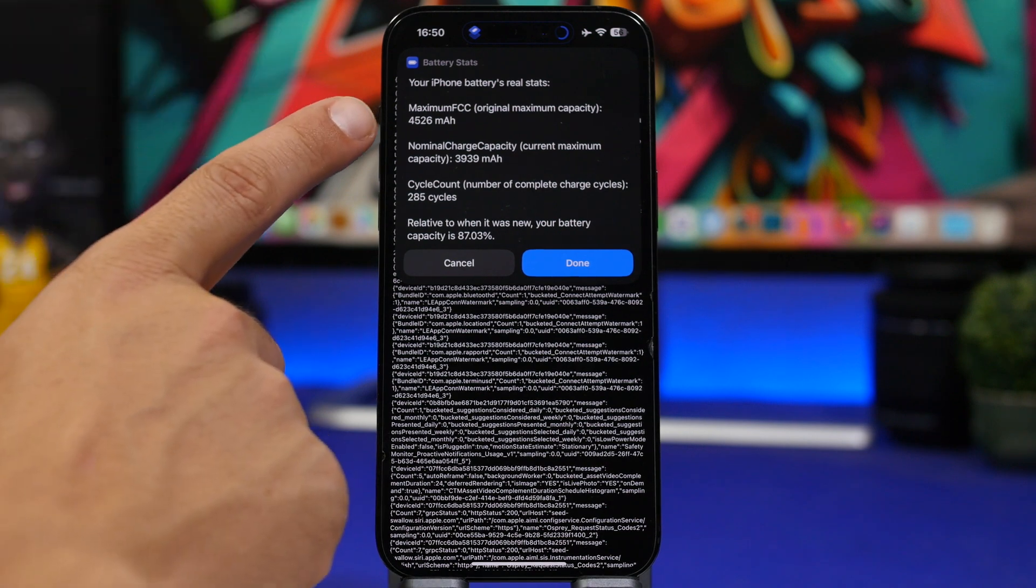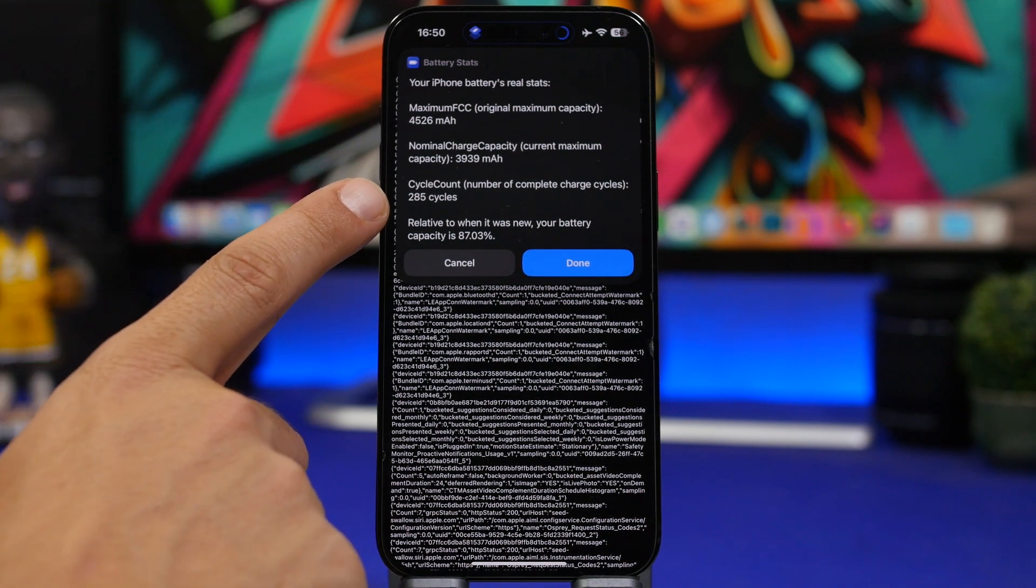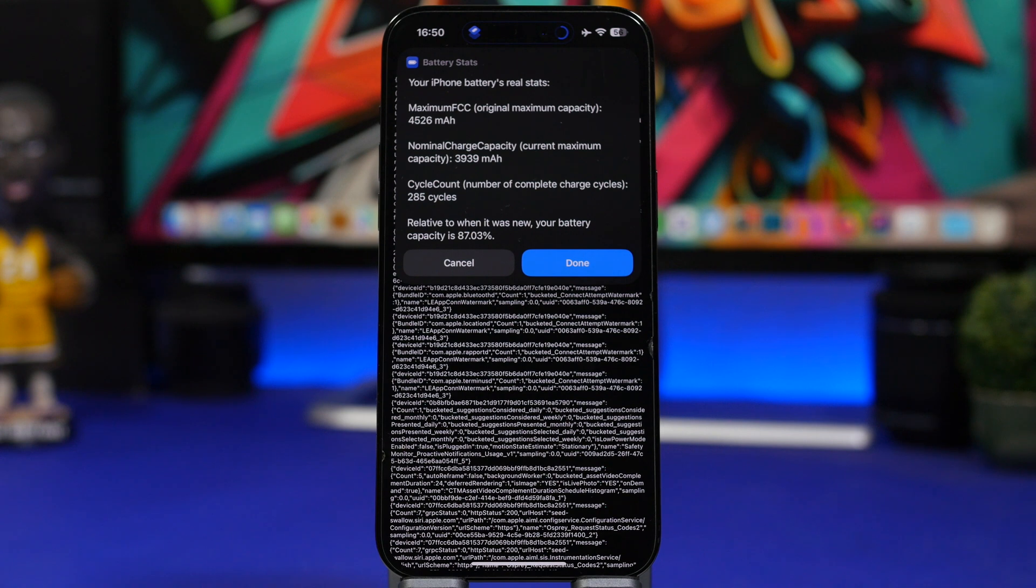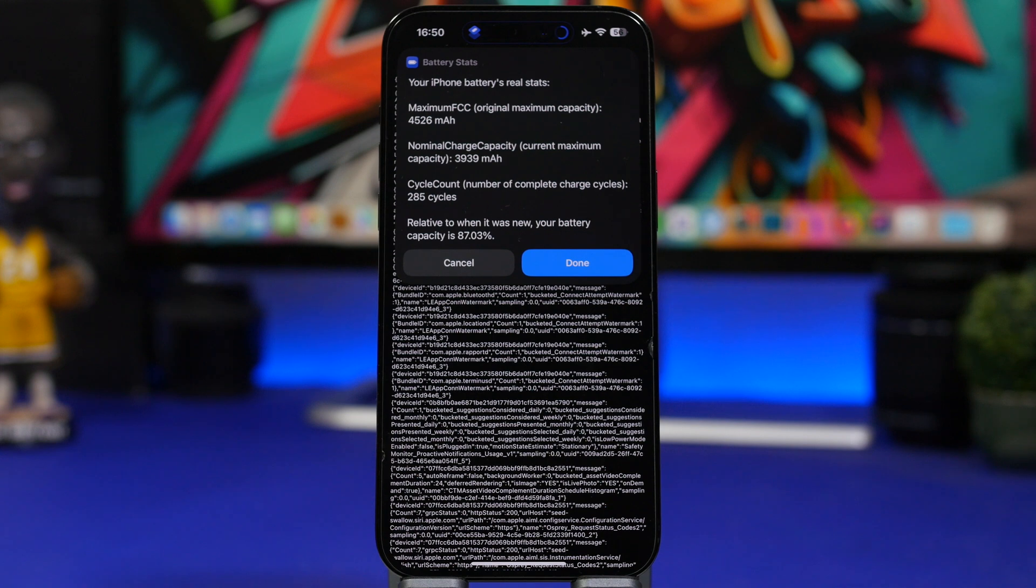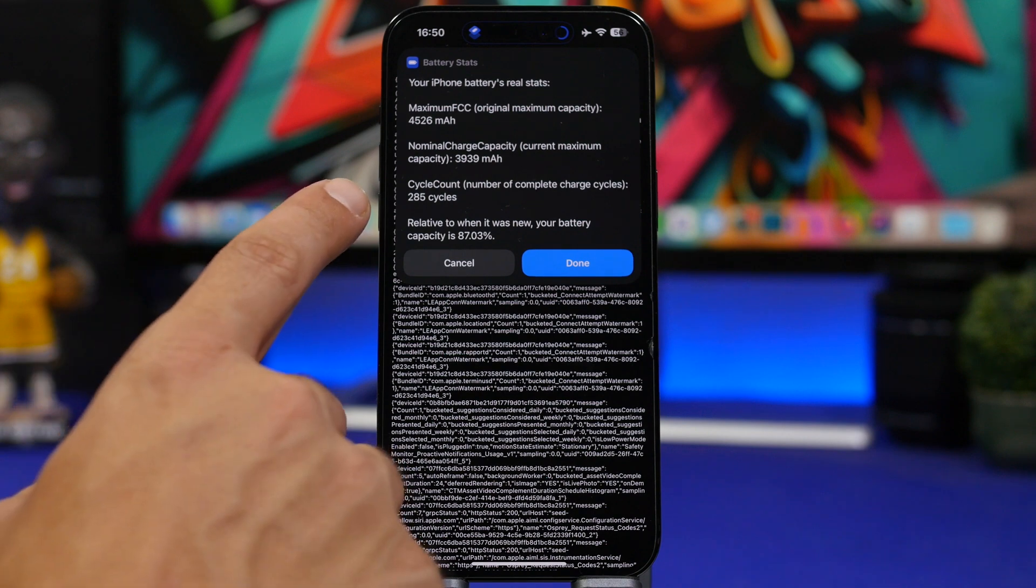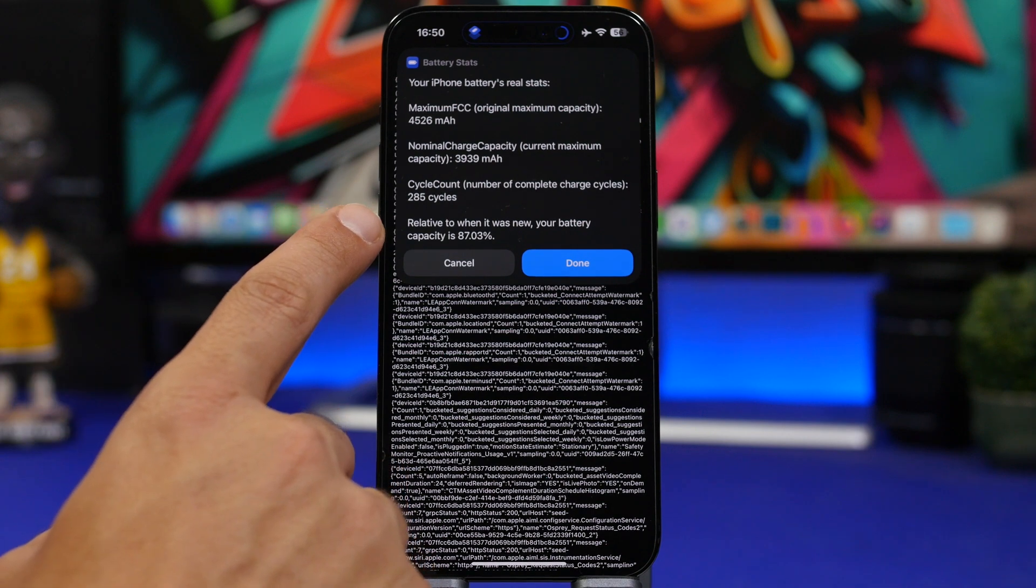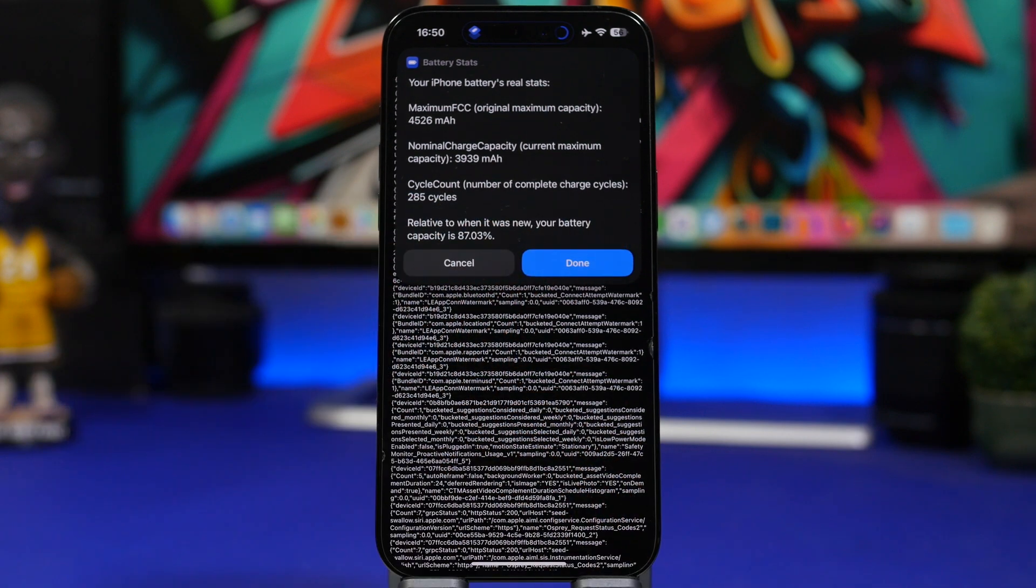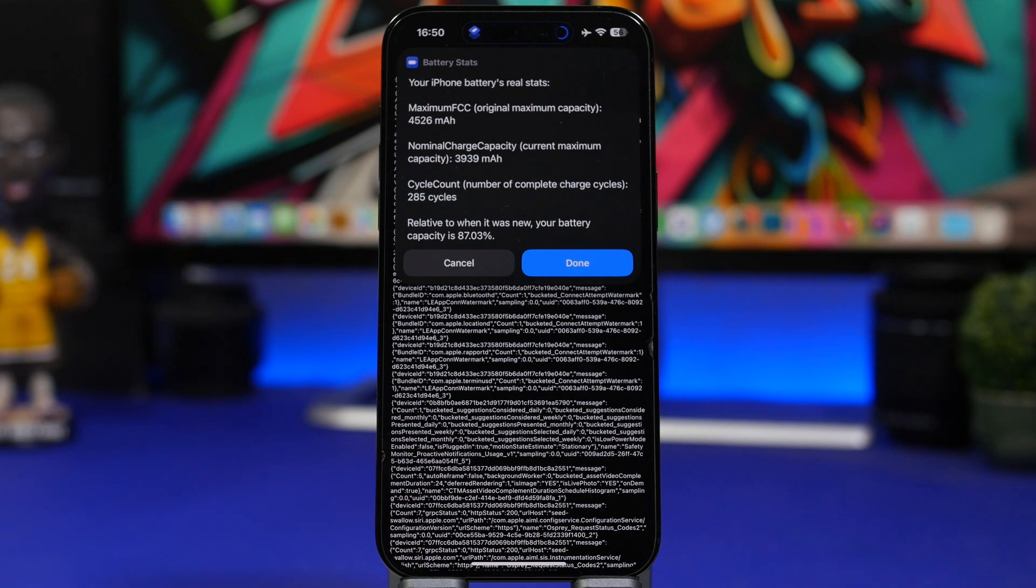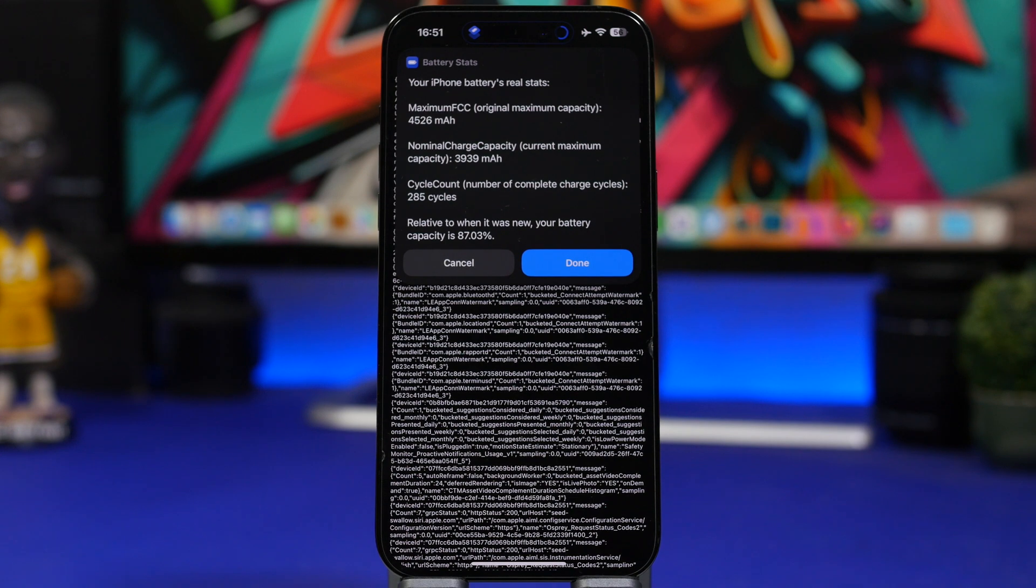So you can see right here and we have the cycles 285. According to Apple to go to 80%, which is basically the limit where your device will basically need a service, you need to go through 500 battery cycles. You can see the true battery health here is at 87% with 285 battery charging cycles. So that's actually quite bad and I believe this is what's happening this year.